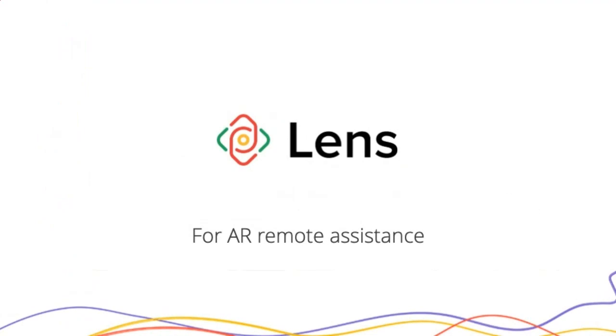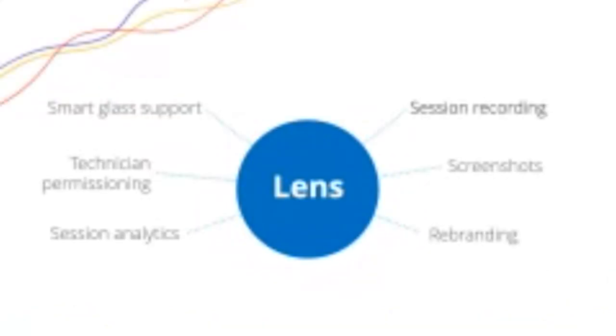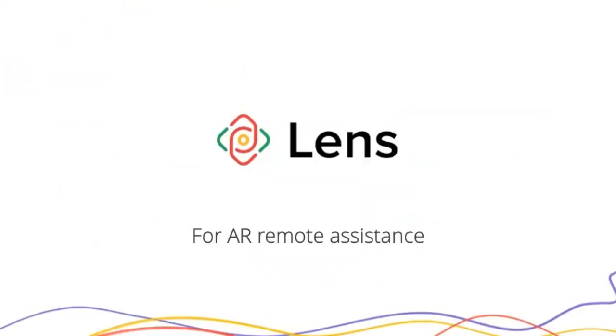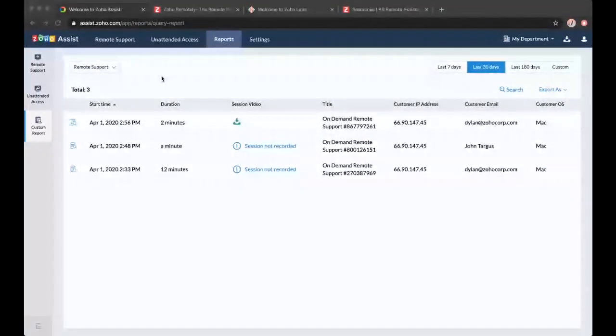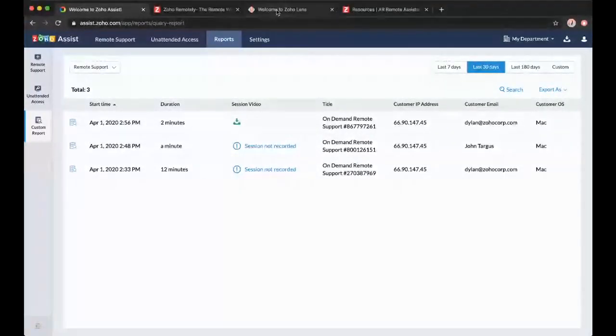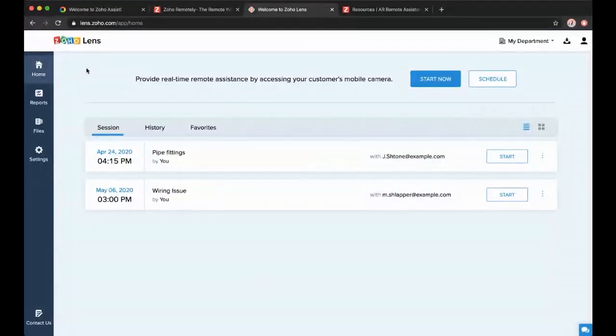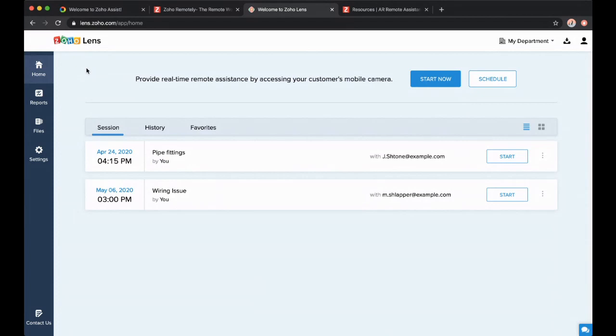So that is Zoho Assist. I want to now talk about Zoho Lens. This has a similar idea behind it, remote assistance, being able to help people out when I'm not necessarily right there at their computer. This brings in AR, which is pretty cool. So let me switch here, back to Zoho Assist. Zoho Lens is built on some of the same technology that Zoho Assist is. And accordingly, it has a similar UI.